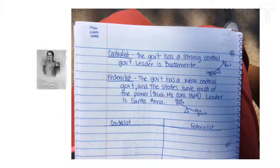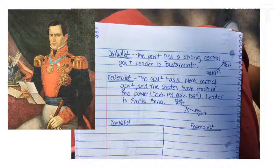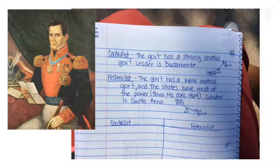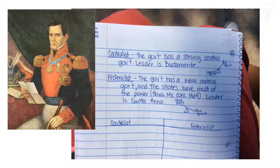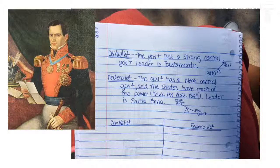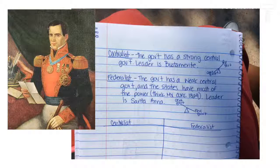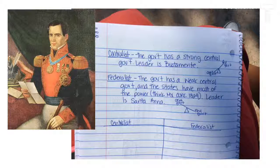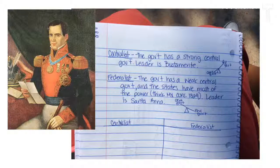Then you have the federalist, which is run by a man named Santa Ana. Think: Mexican Constitution of 1824. The federalist government means the states have all the control versus the central government — the states make decisions for themselves and make their own laws. The Texans and those in Coahuila y Tejas really like the federalist form because that's what they've been under according to the Mexican Constitution of 1824.